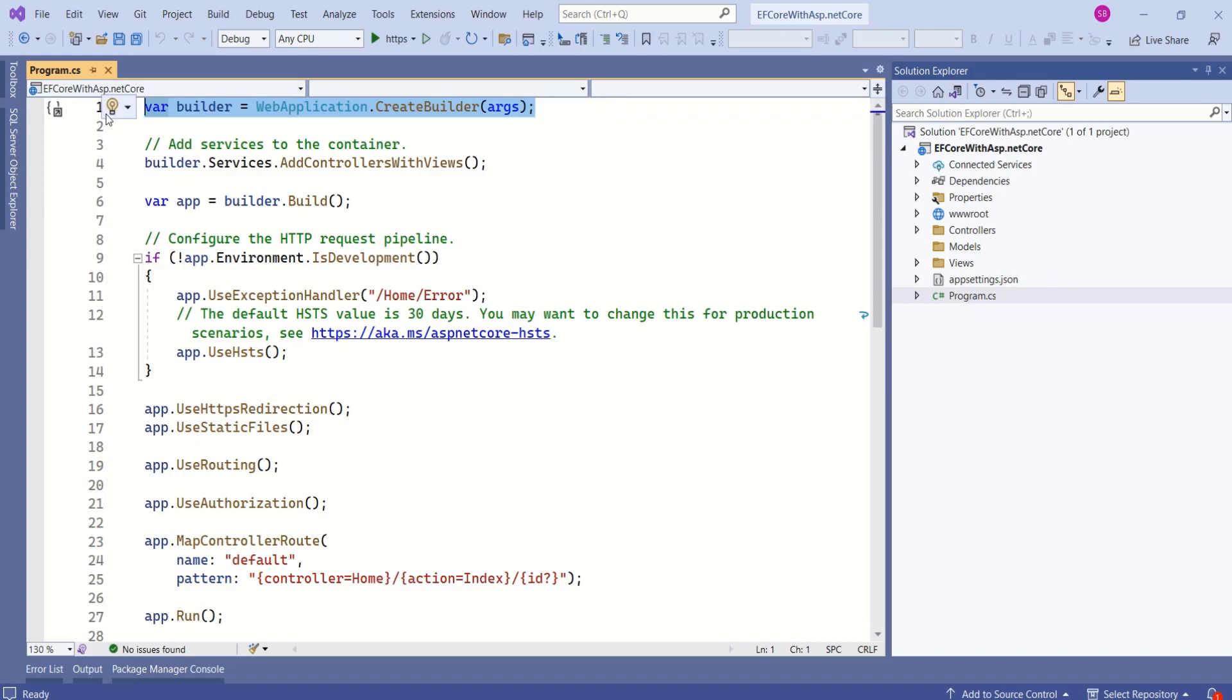And in this file, we configure many different things, including dependency injection, connection string, logging, routing, and many others. As we build our application, it will be more clear.